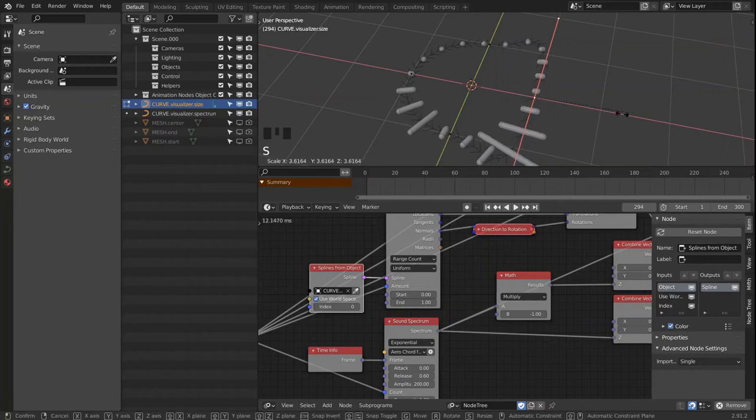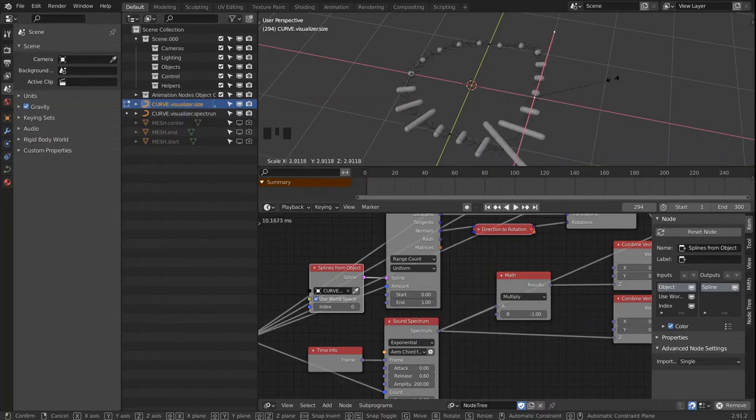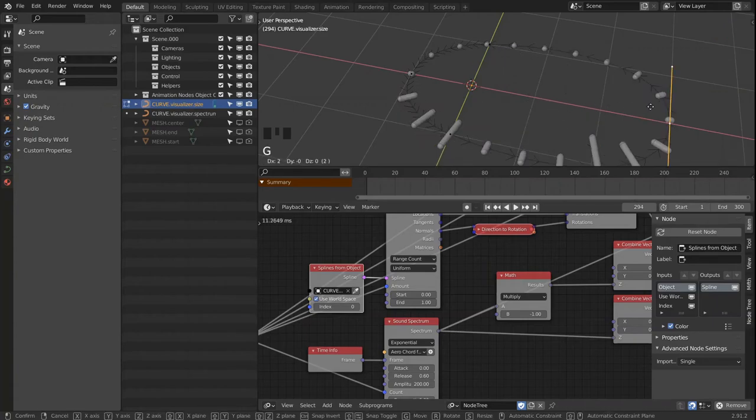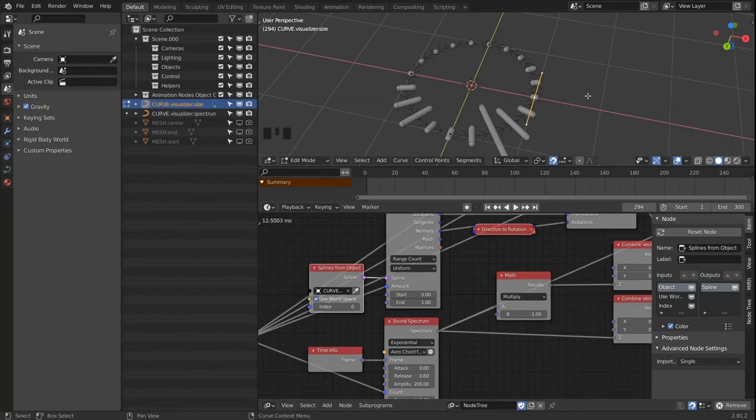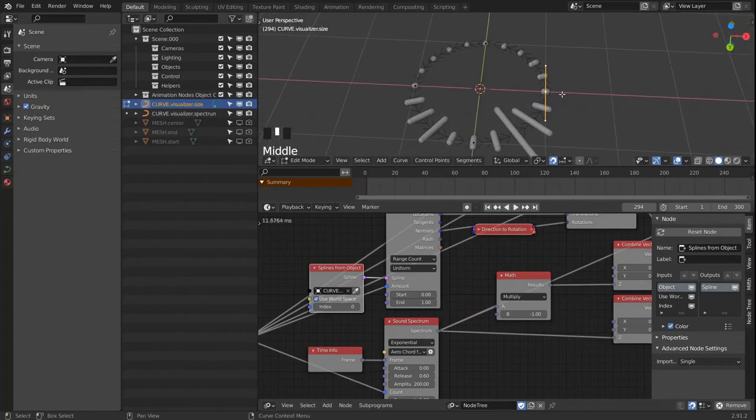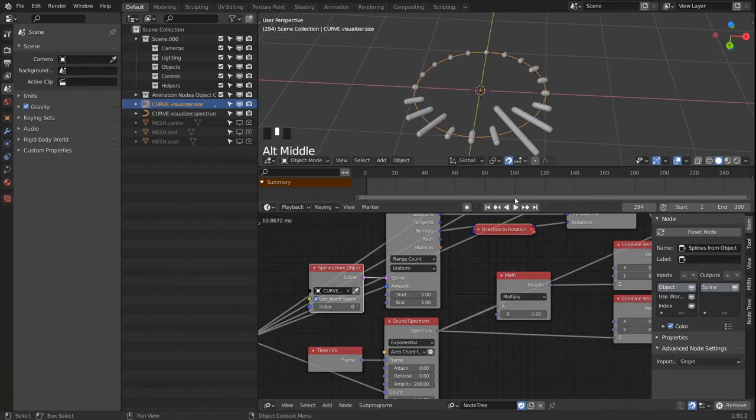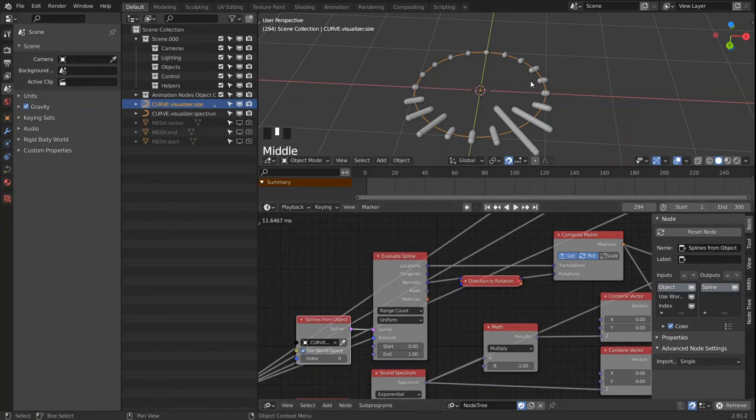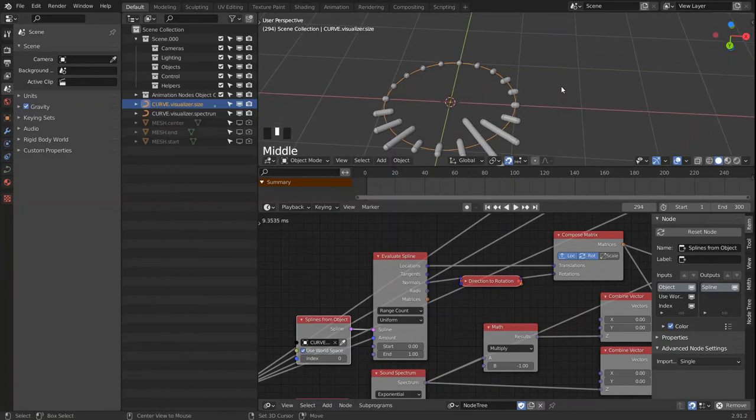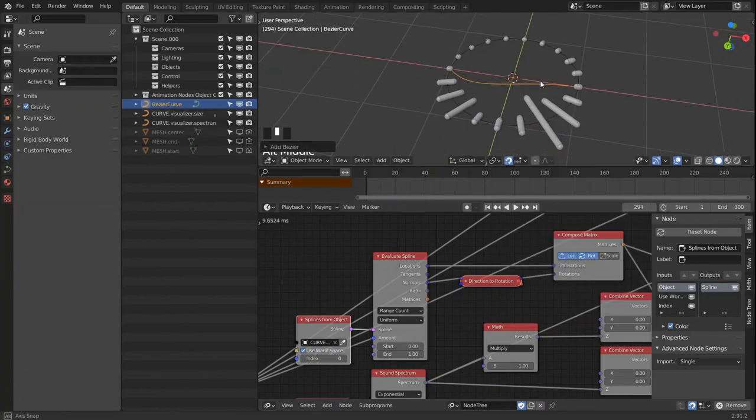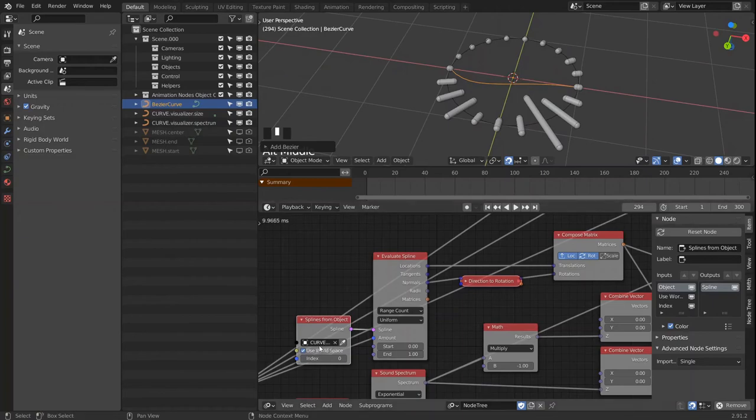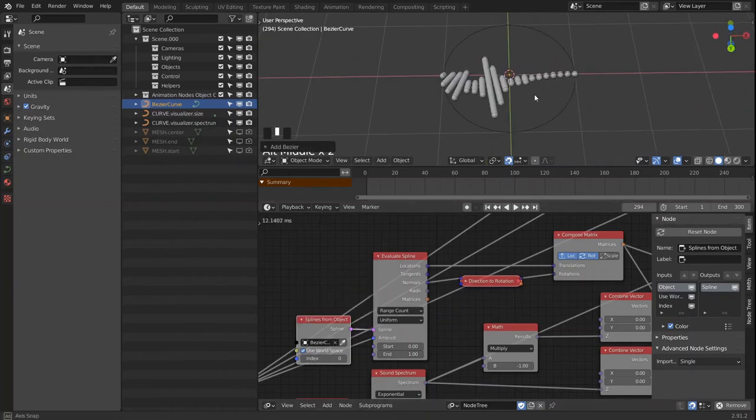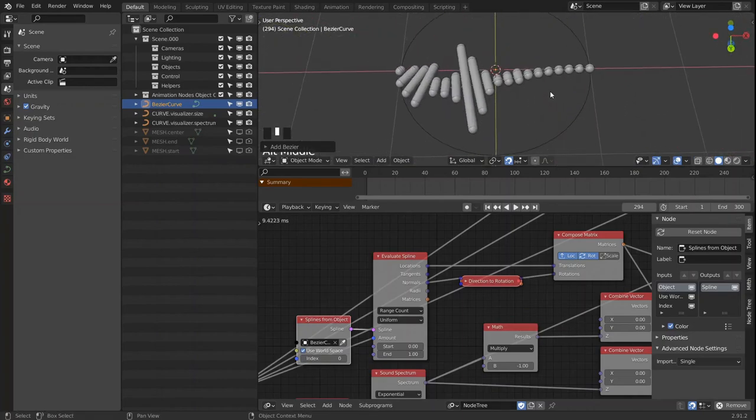But the cool part is we can even adjust the spline on a per vertex basis and scale, for instance, just this point. And we end up not with a round visualizer, but one that can have any shape you want. We can even offset that, make elliptical ones. And the cool part of this new node setup with a few different nodes is that we can also bring in a bezier curve and just switch to it instead of the circle, and we end up with another linear visualizer.